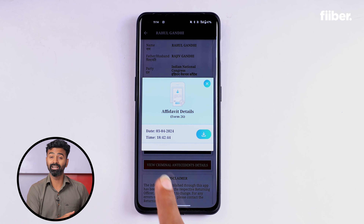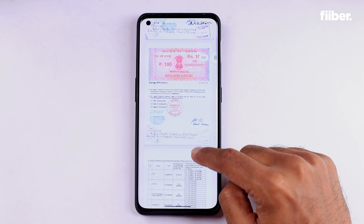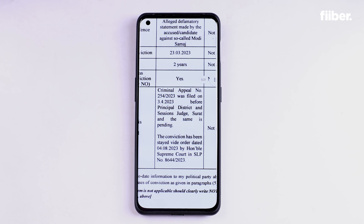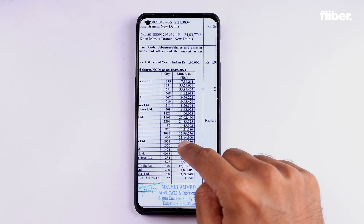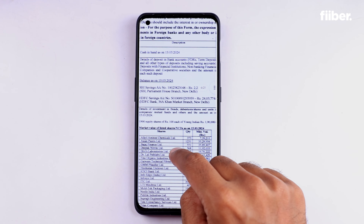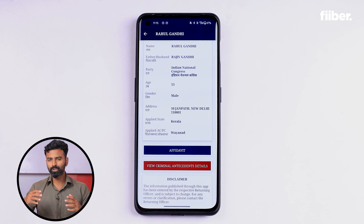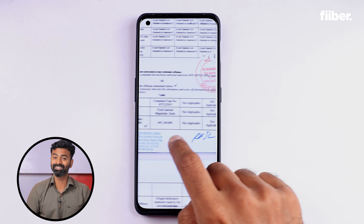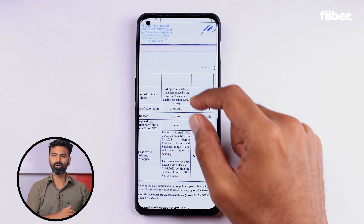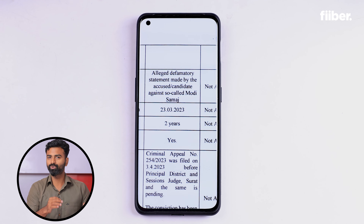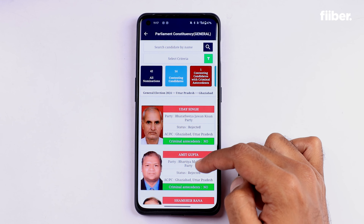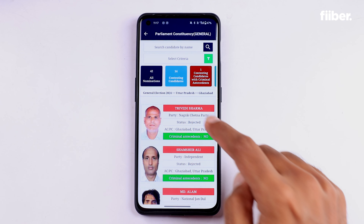Below the profile, there is an option to download the affidavit filed by the contestant. In the affidavit you will get details about the candidate's constituency, any criminal cases against them, and detailed information about the income tax return they have filed. It also has information about the assets they have declared to the government and their net worth. There is also a section marked in dark maroon that reads 'New Criminal Antecedent Details.' Clicking here downloads a PDF showing all criminal cases launched against the candidate, the description of the offense, and even the punishment imposed.